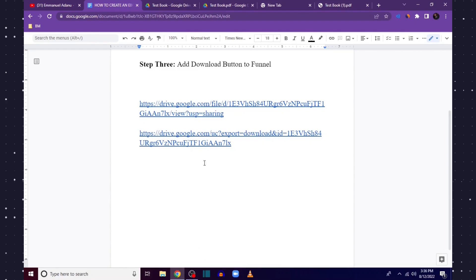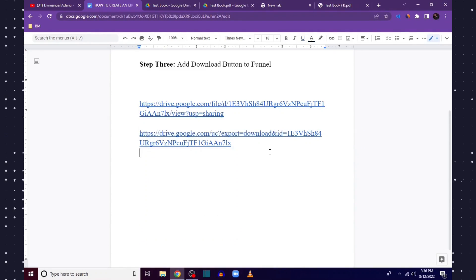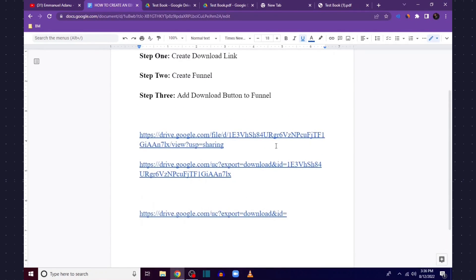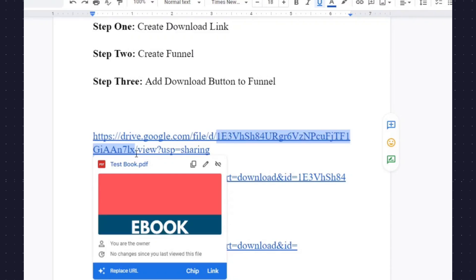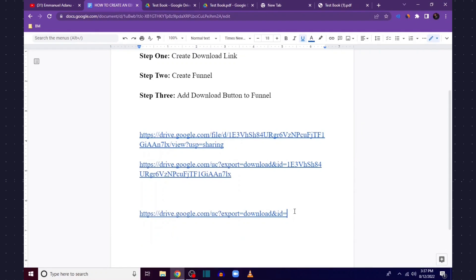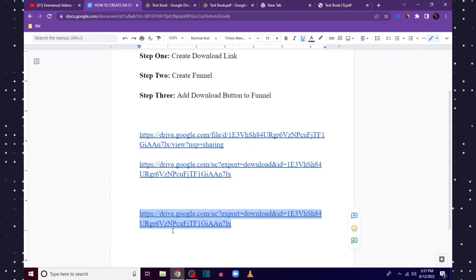Let me make it easier — I'll leave this link template in the description of this video. What you want to do is add the ID of your document — the number that starts from the slash after 'd/' and ends just before '/view'. Just paste your ID into the template link I'll leave in the description and that will easily help you create this download link. That's step one done.